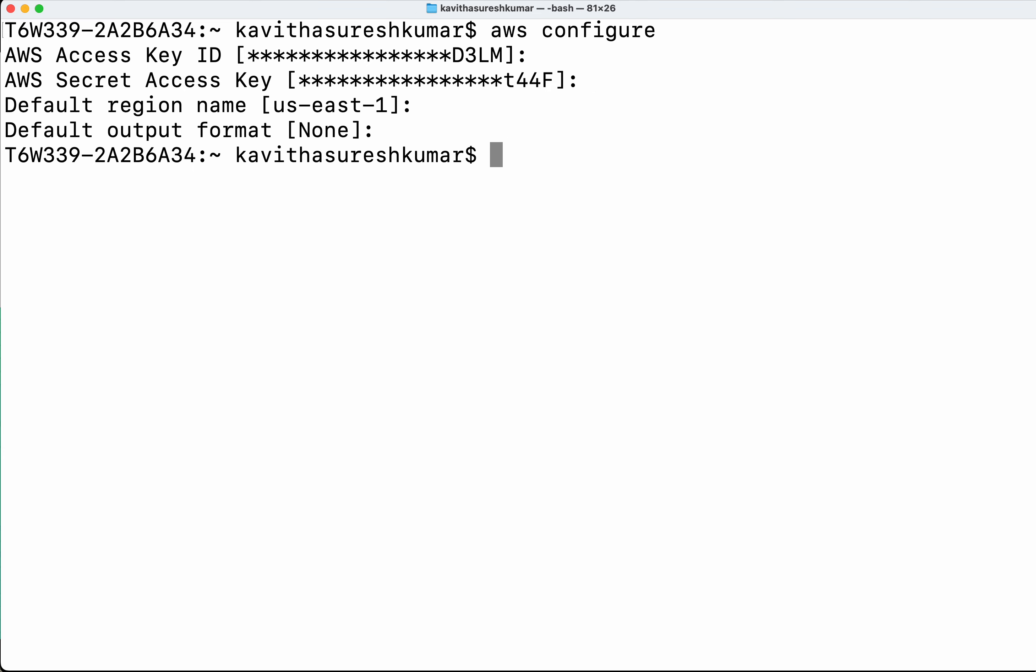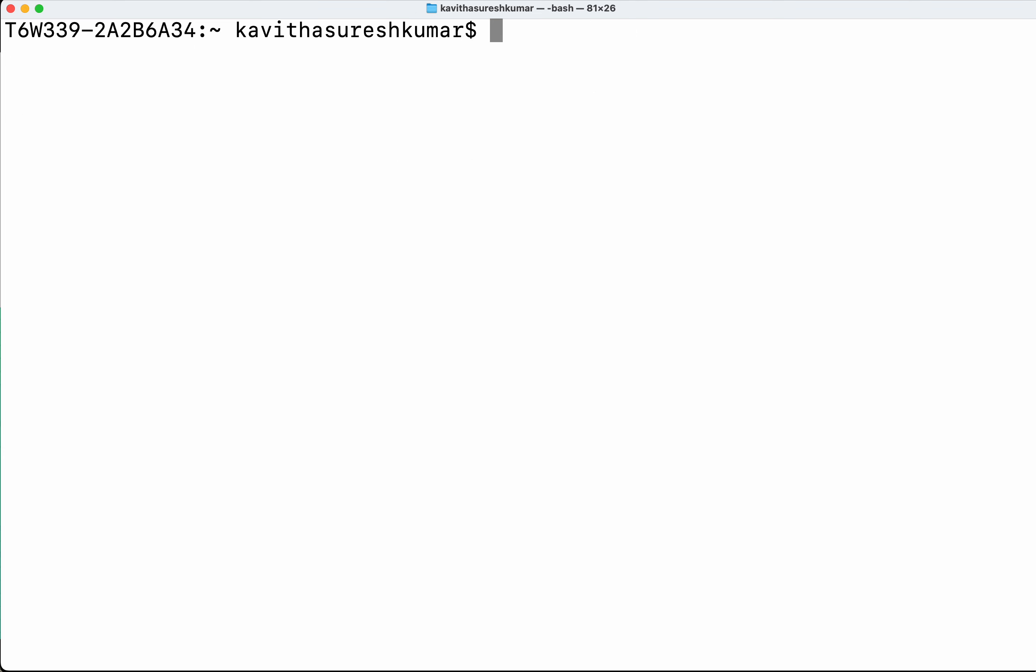So now we have successfully authenticated with AWS. Now let's go ahead and create the trail.